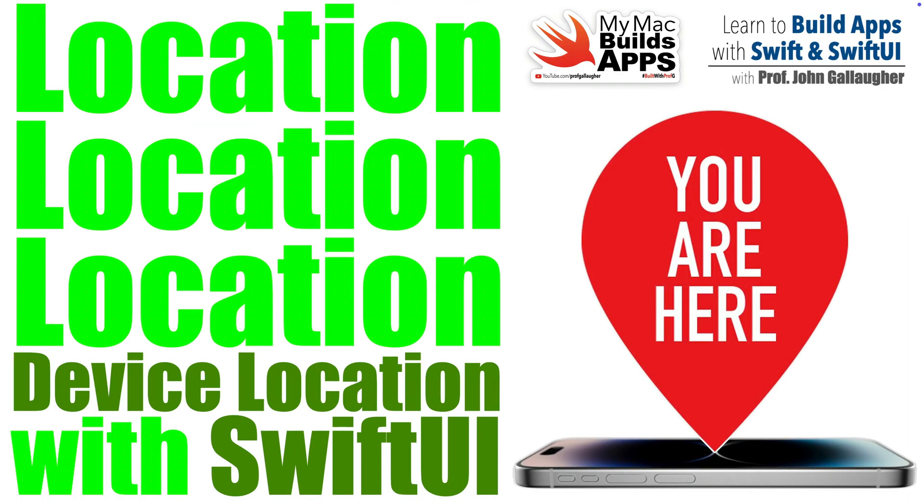Legends of Location, it's Prof G, and it's about time we figure out where we are, Swift UI style.